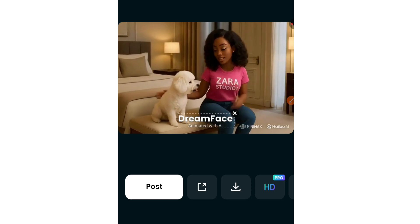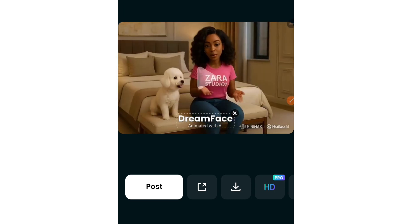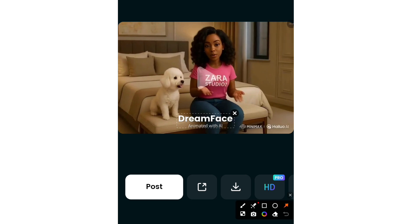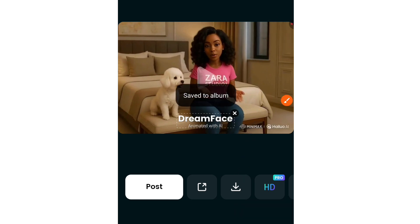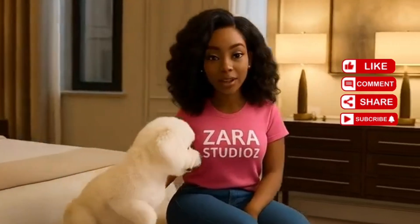Our video is ready — all we have to do is download it. This is the download button right here. Hit that and it will automatically save to your phone gallery. You can take this to any video editing platform and crop out the watermarks. Please do well to like, subscribe, and leave your questions in the comment section. Thank you.